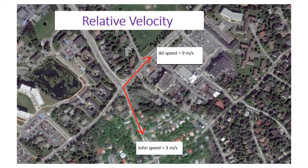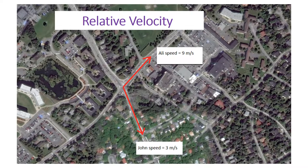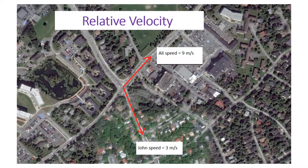Hi everyone, in this video I will show you five different ways to measure relative velocity or relative acceleration. As an example, assume Ali is cycling at 9 meters per second and John is walking at 3 meters per second.